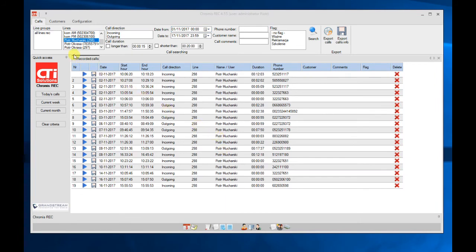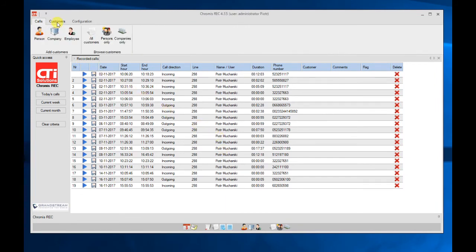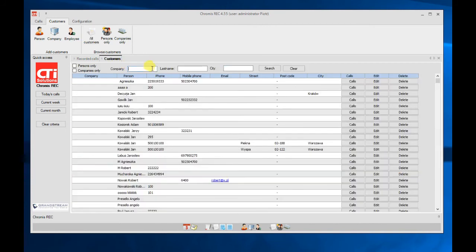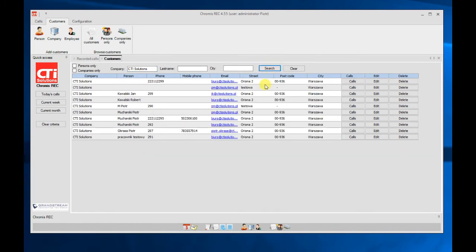In the program we have a clients database. We can search for clients and now we can look at the calls from or to a specific client.